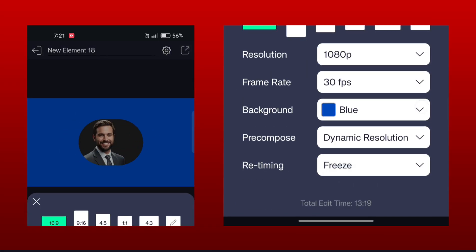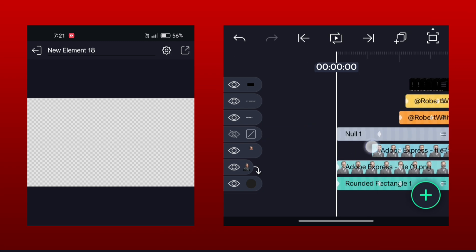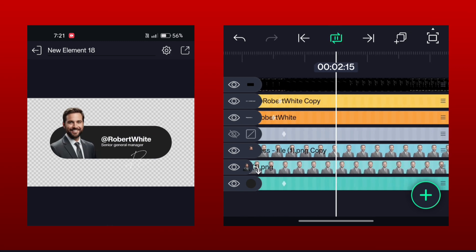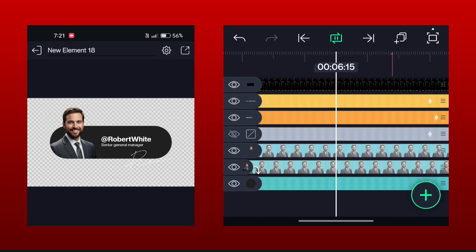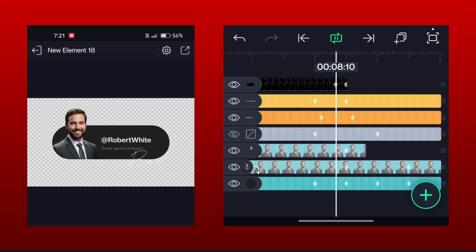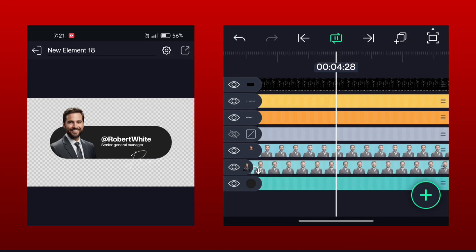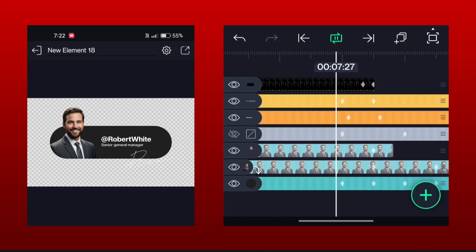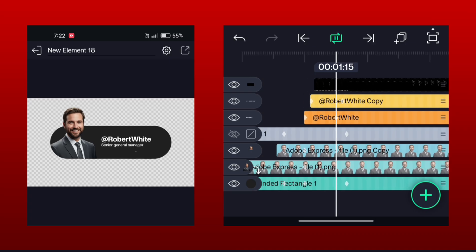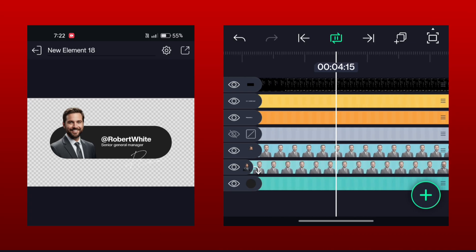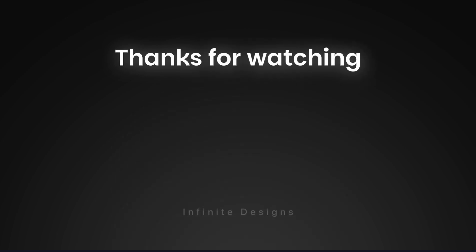Now set the background to transparent and we are done. We have simply created a smooth lower third animation in Light Motion. Now you can use this lower third directly in your videos — just import this element and use it.